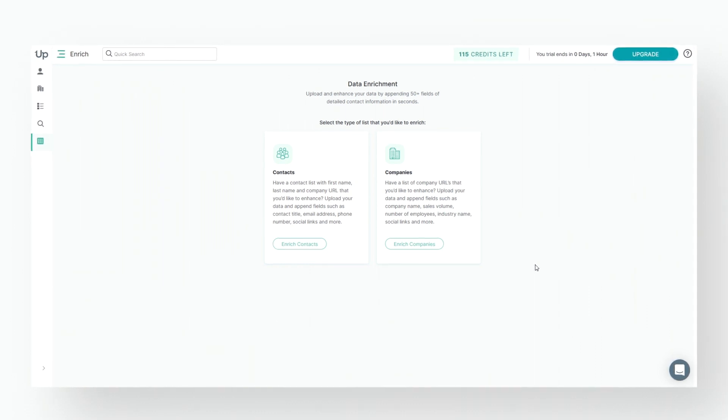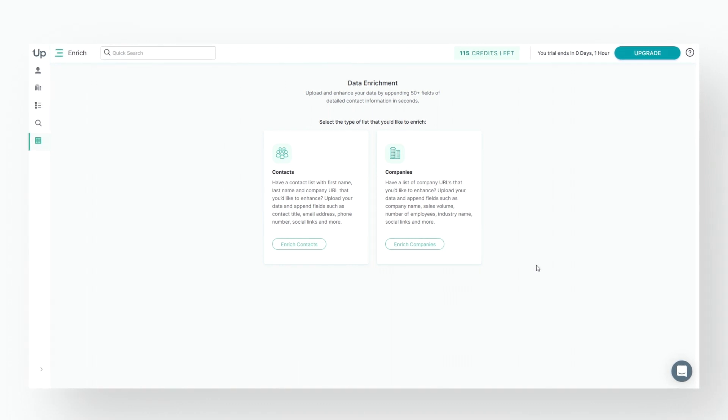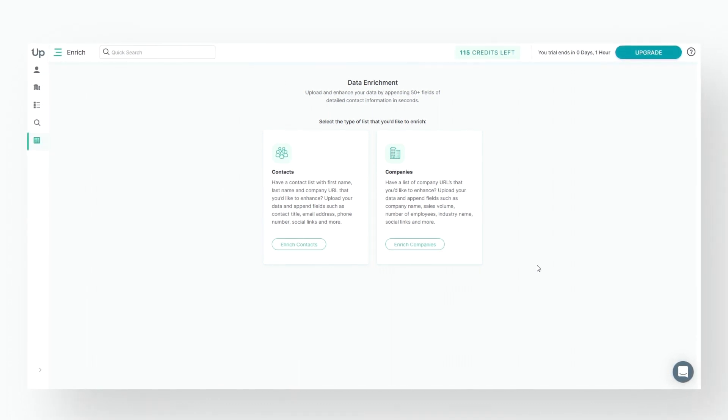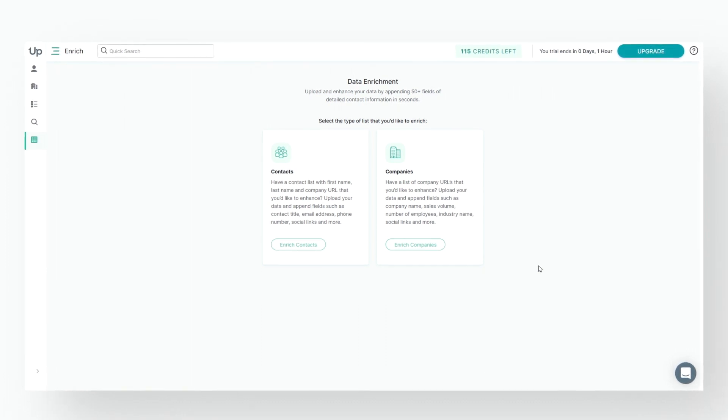First, we'll show you how to enrich contacts. Uplead's Contact Enrichment allows you to upload a list of contacts. The required fields needed on your list are First Name, Last Name, and Company URL.